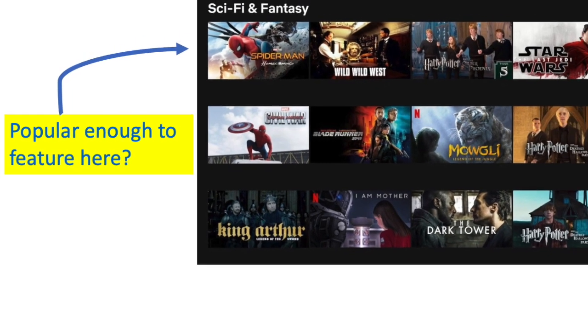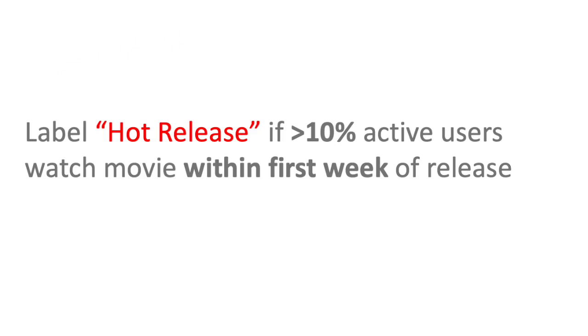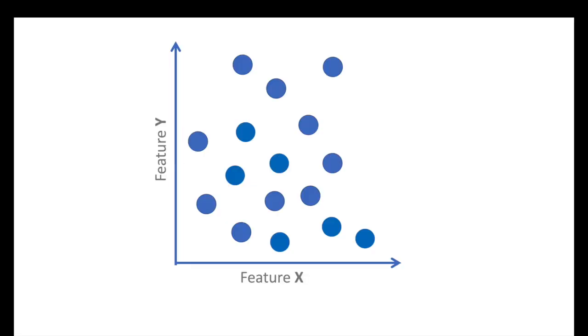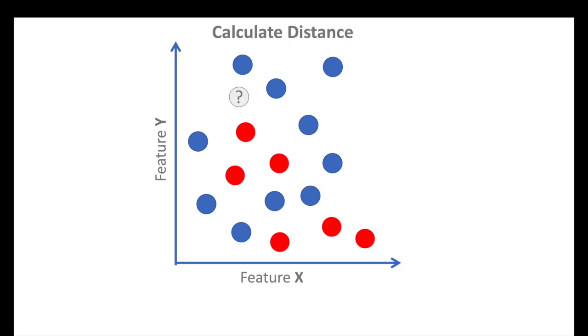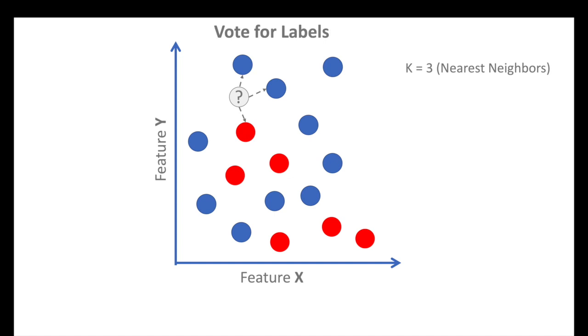Let's label the movies as hot release if more than 10% of the active user base views a movie within the first week. Otherwise, the movies are lightweights. If we have a new movie that isn't manually labeled, how can we make a prediction? We look at the distance of K-Nearest Points. If we use the nearest three neighbors, we'll then have those neighbors essentially vote on what the label should be. In this case, the new point would be labeled as lightweight.